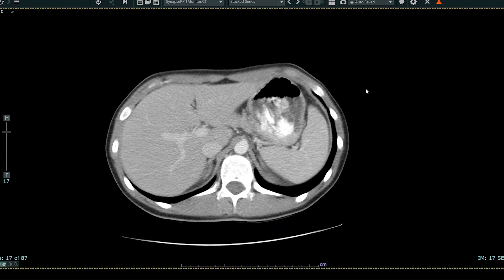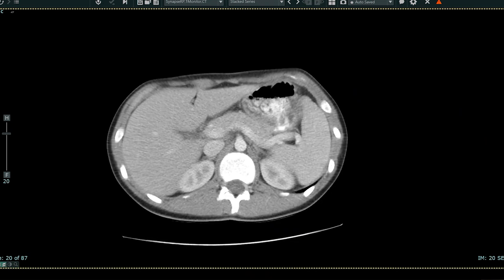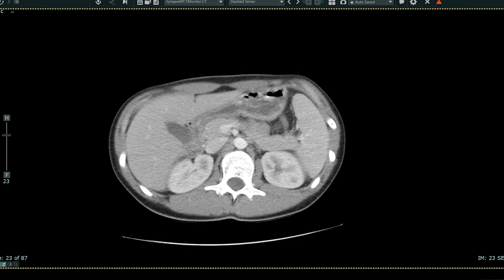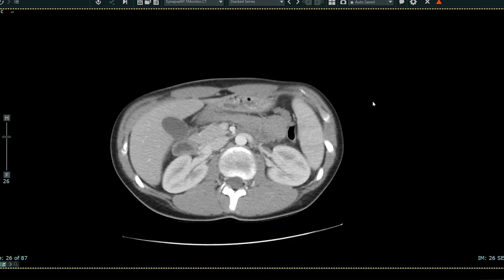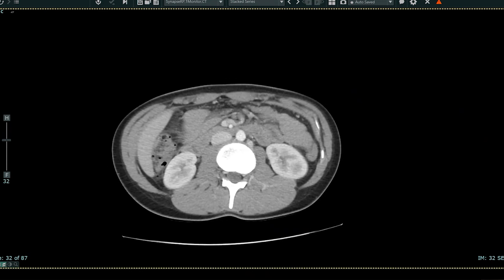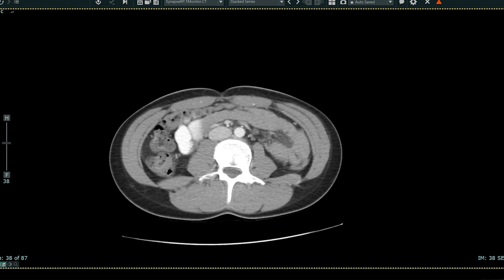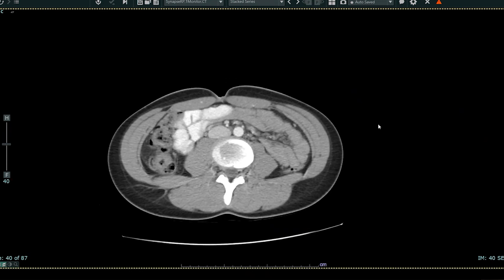As I come down more inferiorly, we see the patient's liver here. We see the patient's spleen. This structure here is the stomach. Coming down more inferiorly, we see the right kidney and the left kidney.